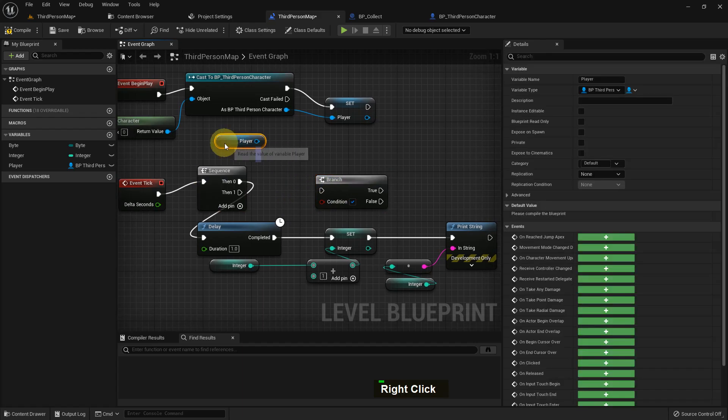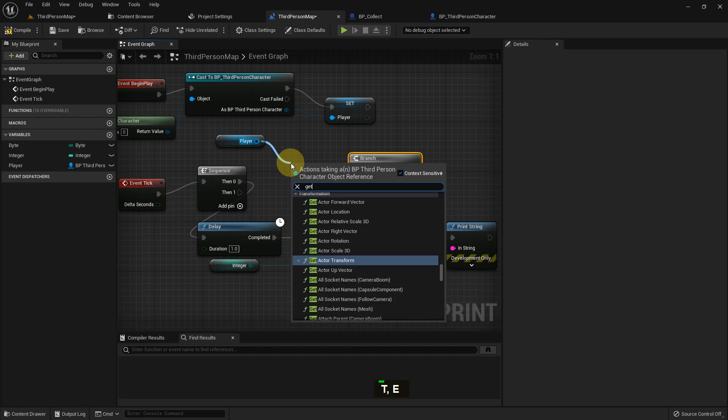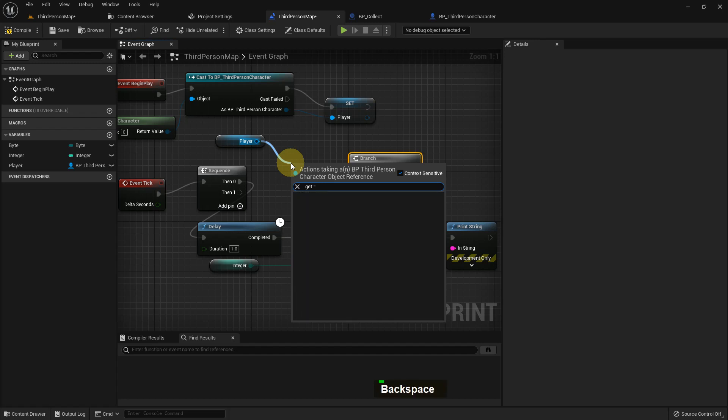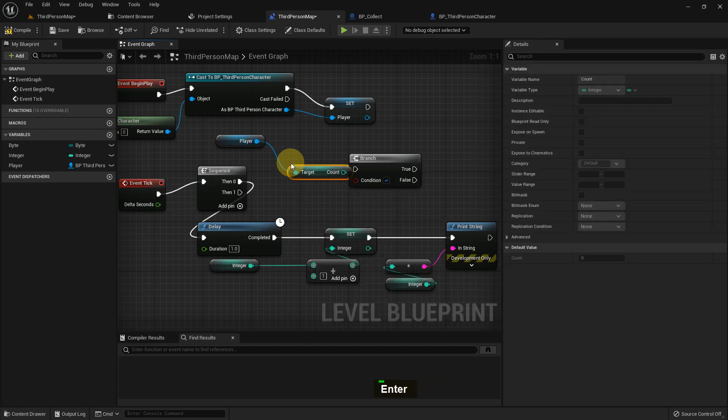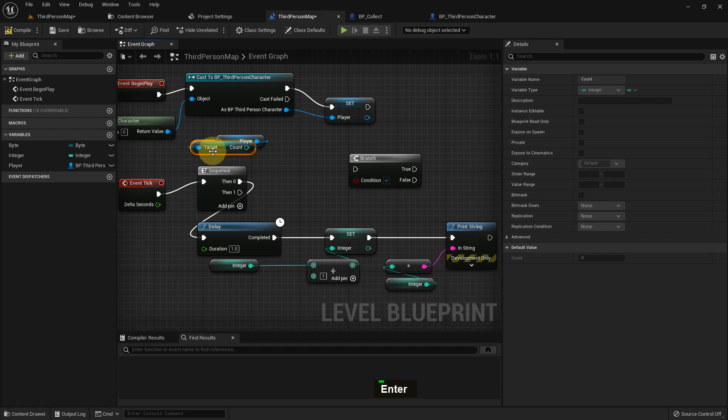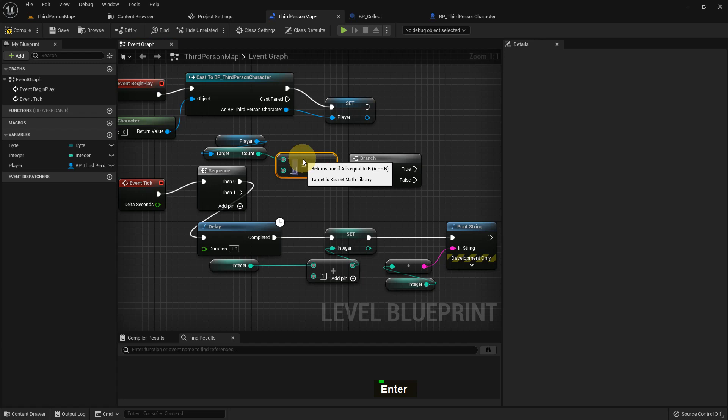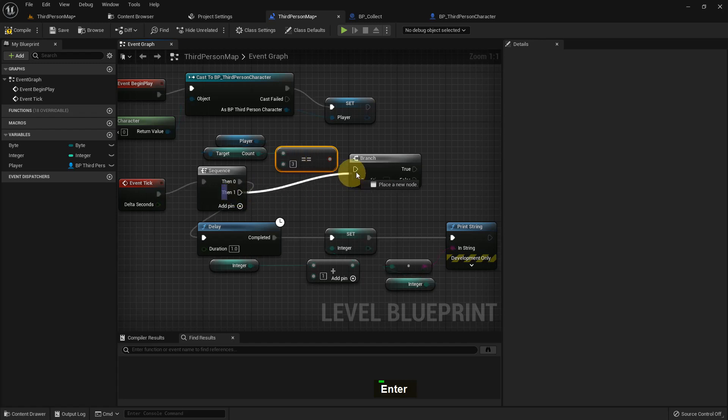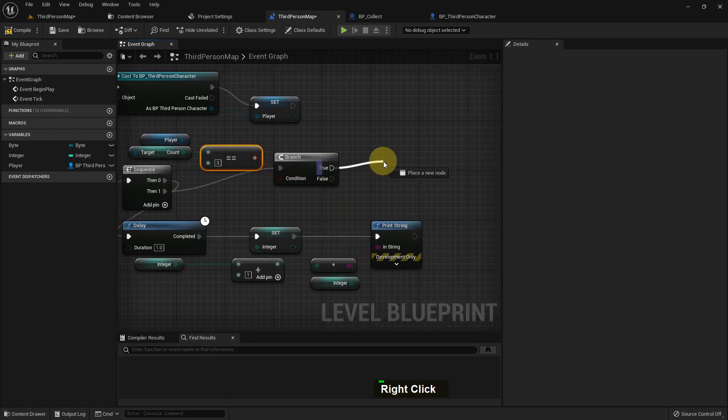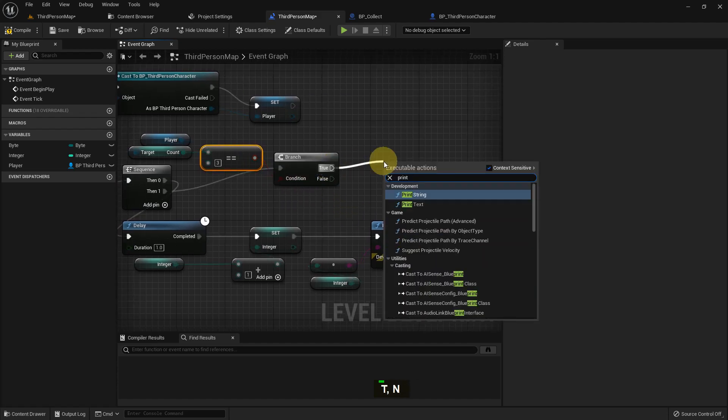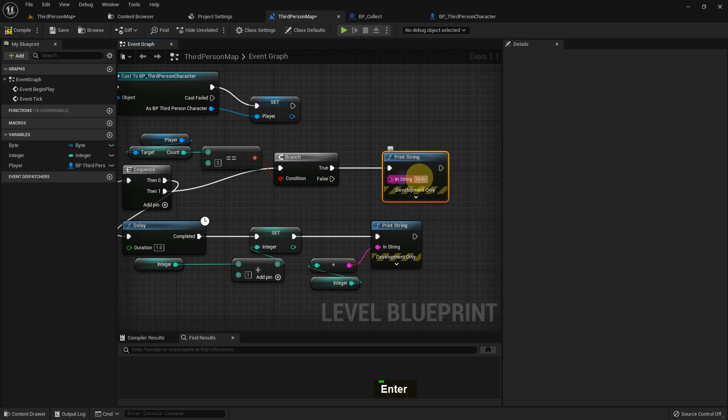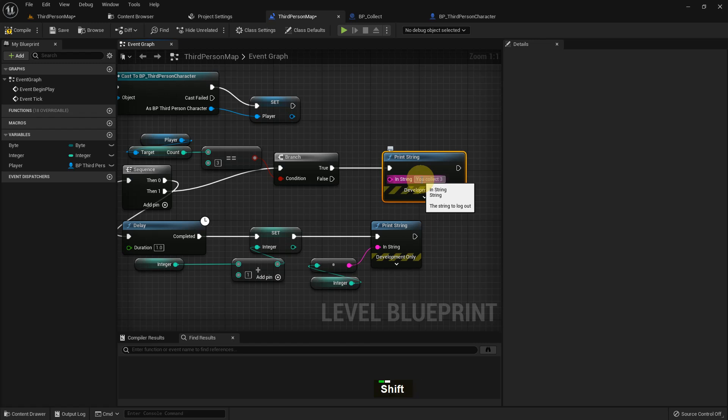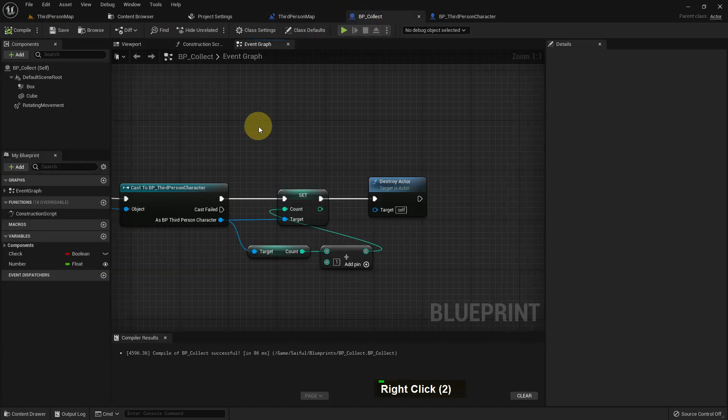I add a branch. Branch has a condition, true or false. From here I get the count and check if it's equal to 3. I add three collectable BPs. If it's true, print a string. If we collect three rotating apples or bots, it will show you collected three bots, or we can show you win the game, whatever you want.